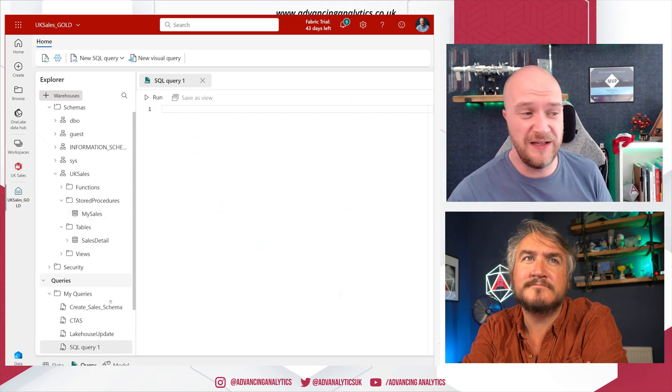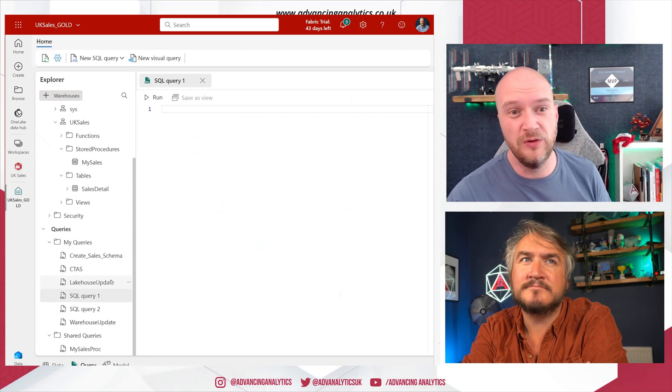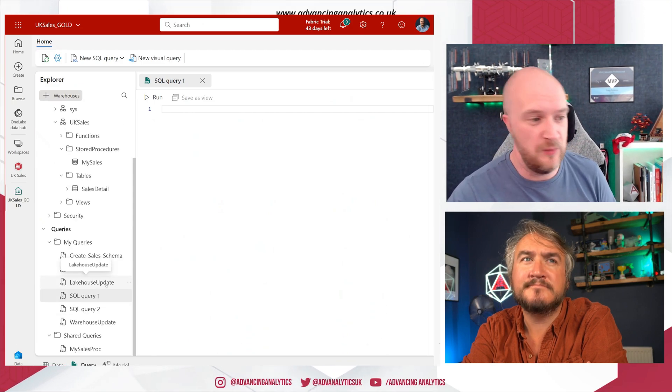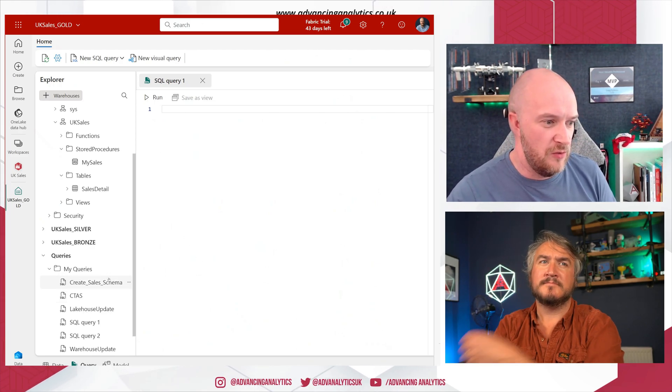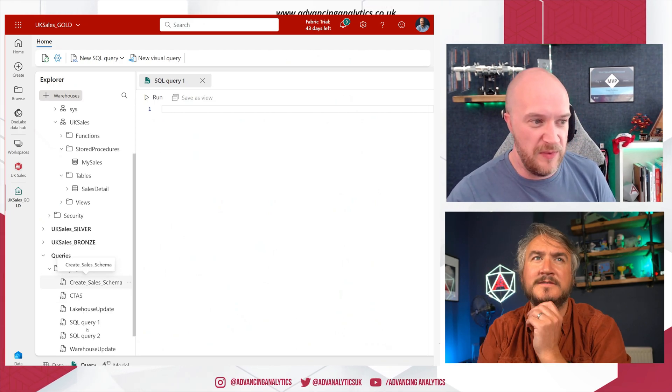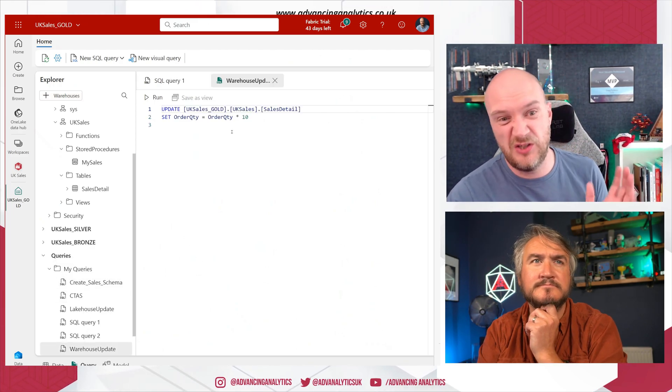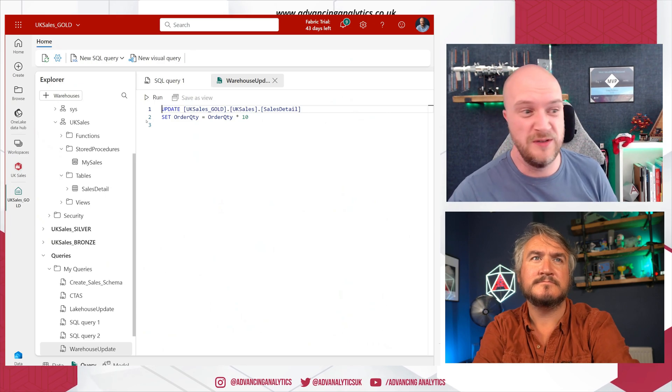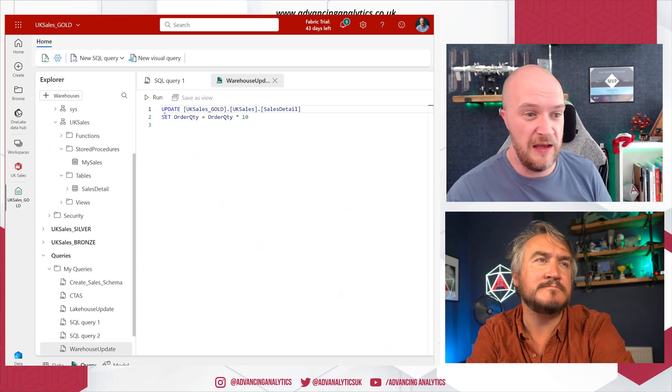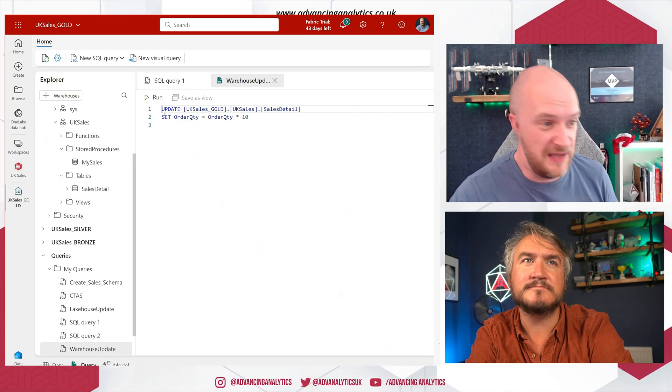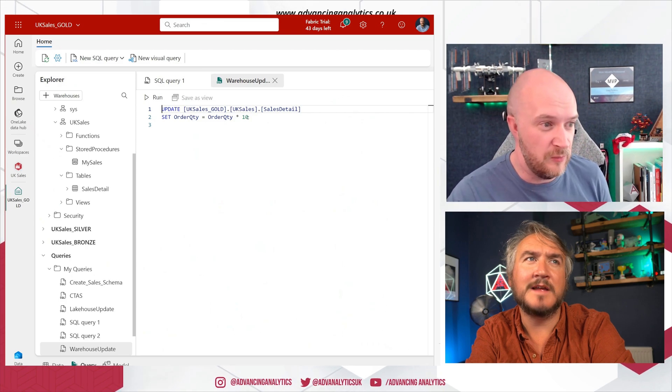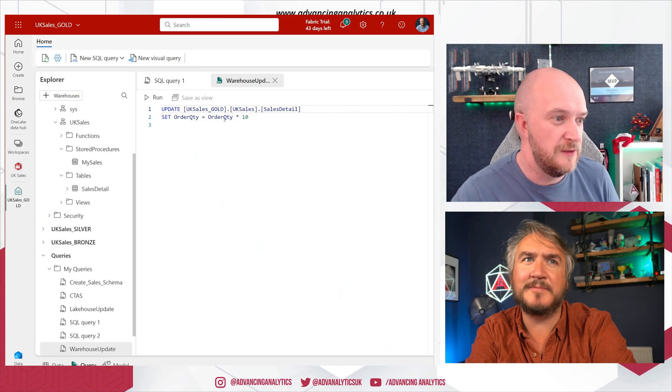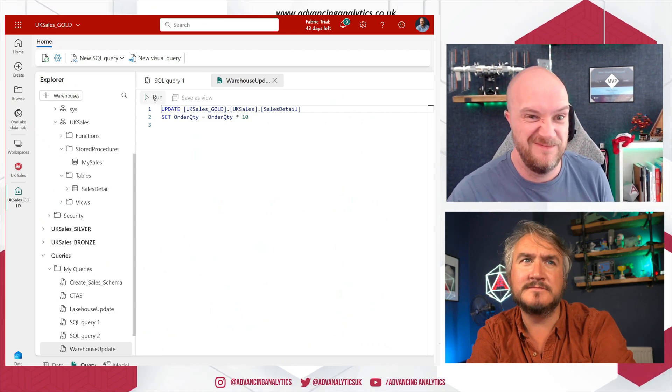But the one caveat being that those are read-only endpoints. So if I open up this query, for example, I'm just going to change all the order quantity and the sales detail and multiply it by 10. That's fine, right? That's a normal query you would want to run. Absolutely. That's how we do our sales reporting.